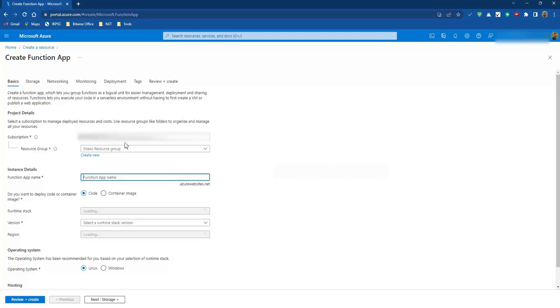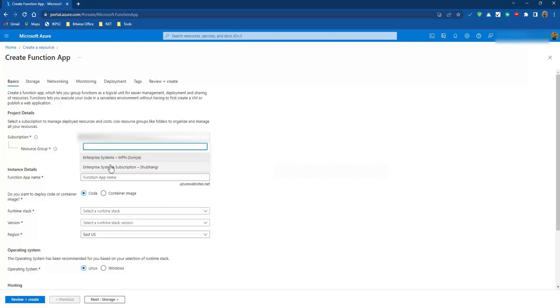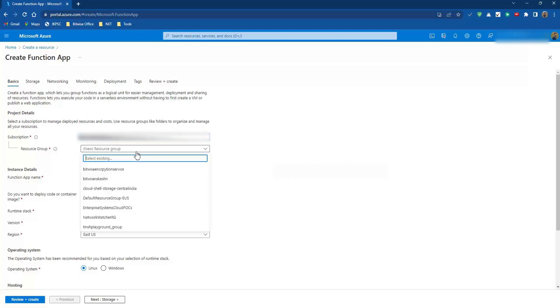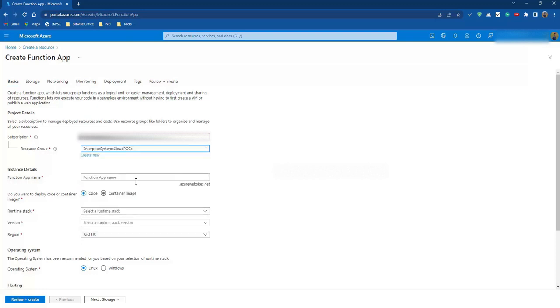So subscription - here we need to choose the subscription under which we are going to create our resource. Let me choose this one. Then we have to choose the resource group under which we are going to create our function app. A resource group is a set of resources that fall under a common group. Let me choose this.